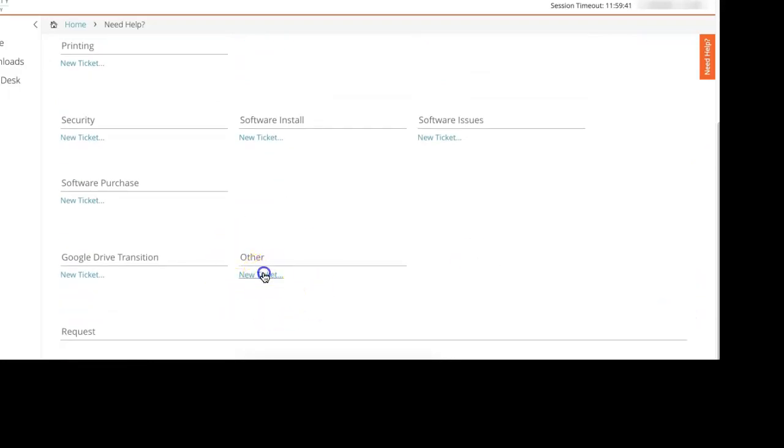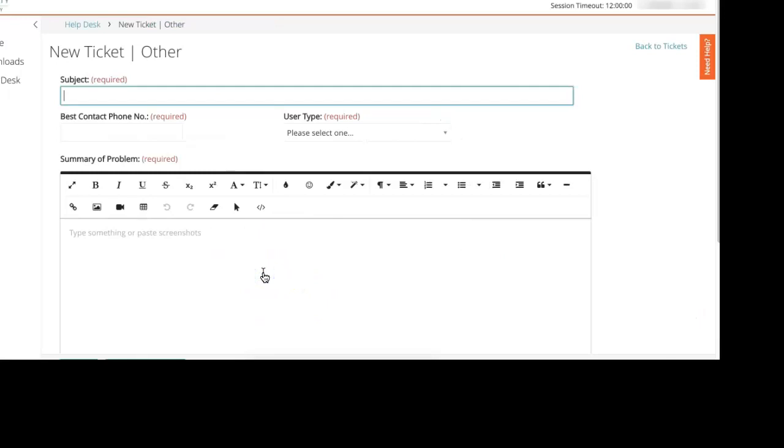You'd press new ticket and you'll be provided with this box where you can put in a subject. Whatever the subject might be will help us to determine your problem. Put in your best contact phone number, whether that's your office number, your cell phone number, or somewhere you may be at the time.